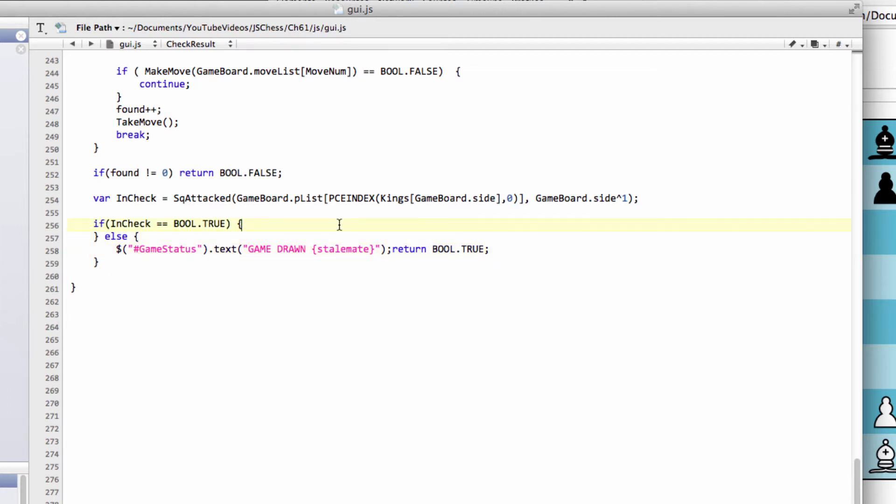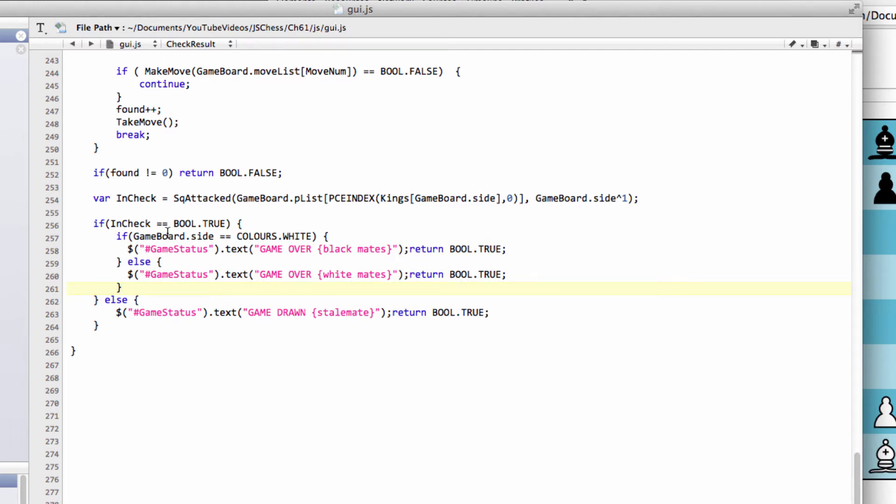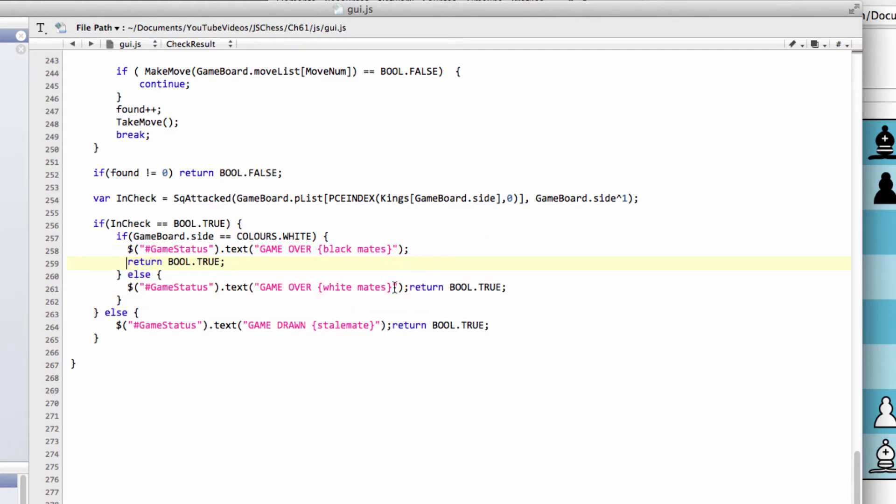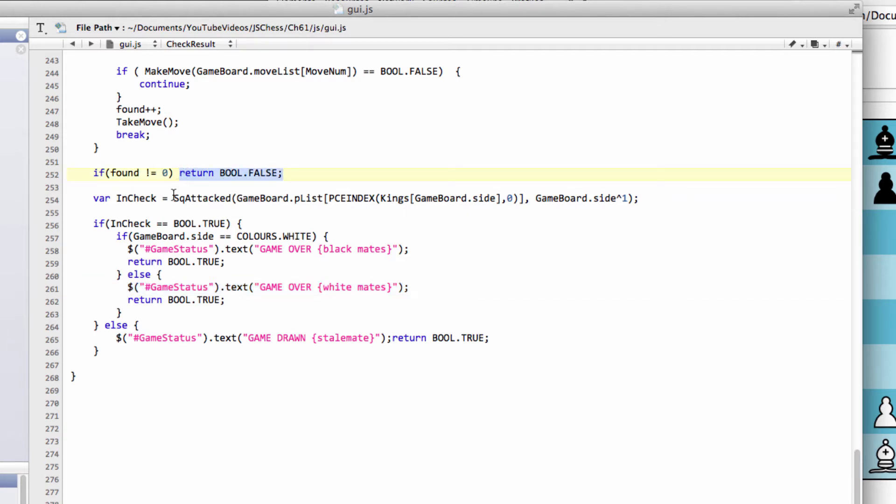Inside here, we need to find out which side has been mated. If it's white to move now, white has been mated; otherwise, black has been mated. If it's white to move, set the game status as 'game over black mates.' Otherwise, set it as 'game over white mates.' The last thing at the bottom, which we should never reach, is return bool.false.